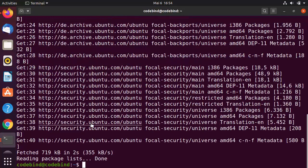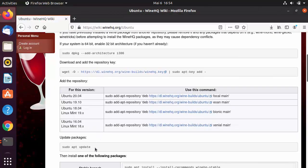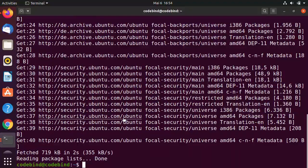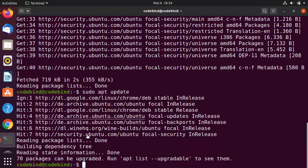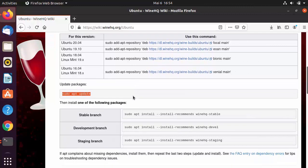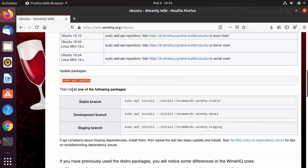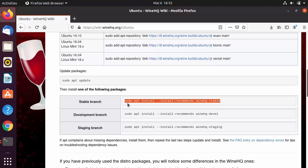Once the repository is added, the next step is to update packages using 'sudo apt update'. Copy and paste that command into the terminal. Then we have the final command to install Wine. There are three branches — stable, development, and staging. We're going to choose the stable branch as it's most likely to be reliable.